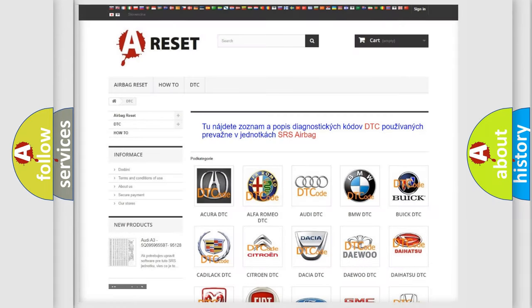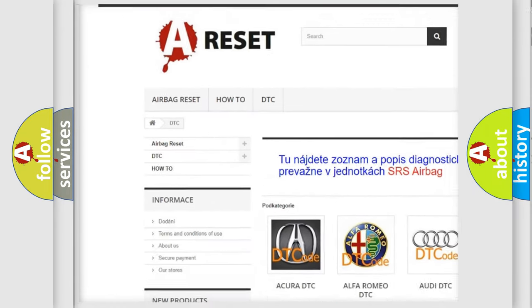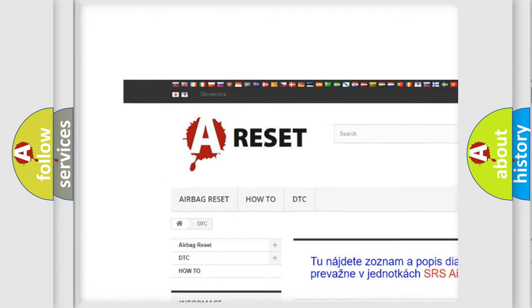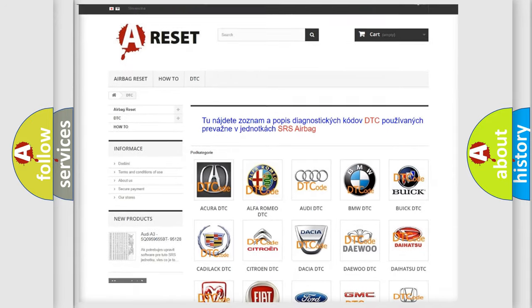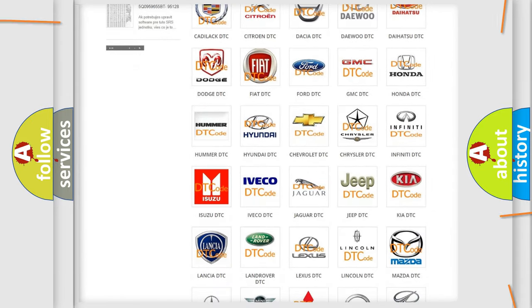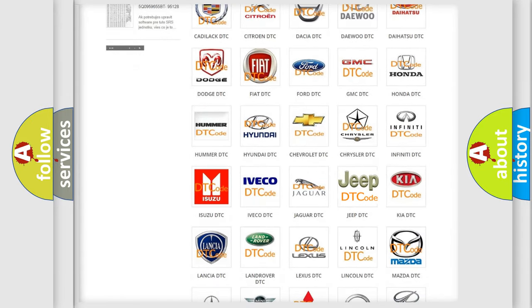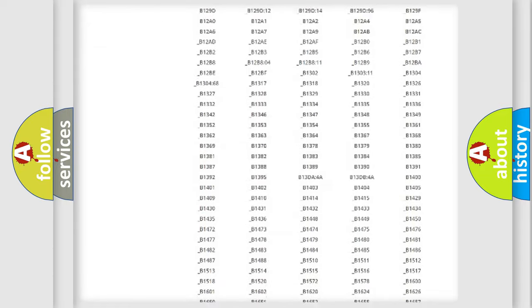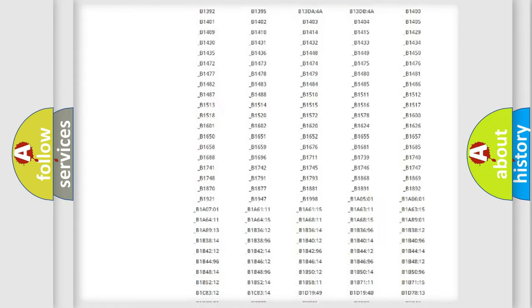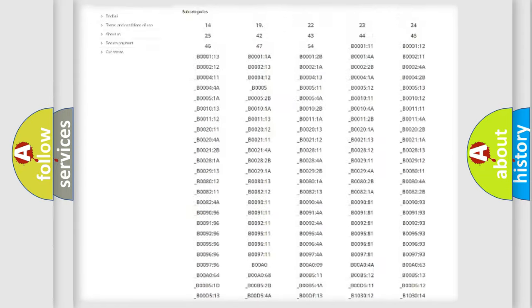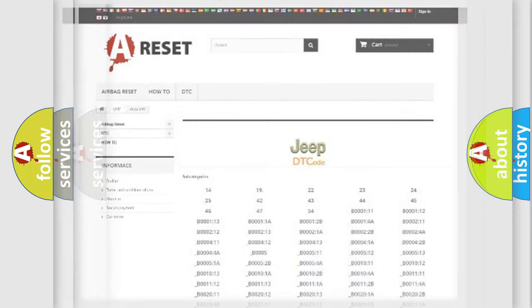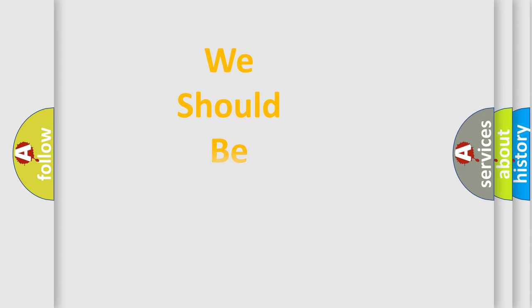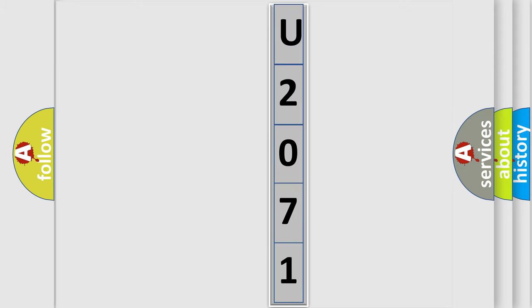Our website airbagreset.sk produces useful videos for you. You do not have to go through the OBD2 protocol anymore to know how to troubleshoot any car breakdown. You will find all the diagnostic codes that can be diagnosed in Jeep vehicles, also many other useful things. The following demonstration will help you look into the world of software for car control units.